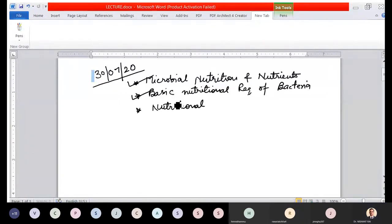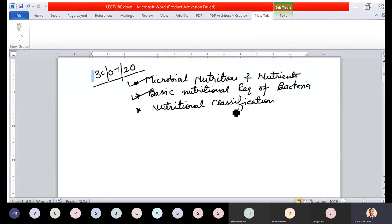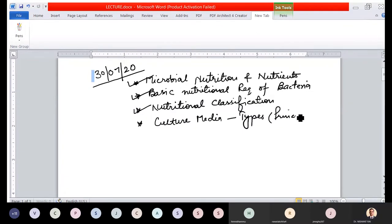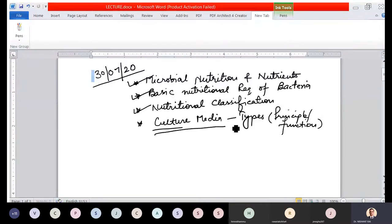We have also discussed nutritional classification — that is, classification of bacteria on the basis of nutritional requirements, or types of bacteria based on nutritional requirement. Then we discussed culture media: what is a culture medium, different types of culture media, their principles and functions.